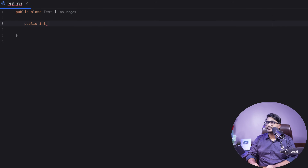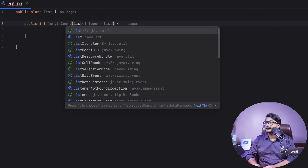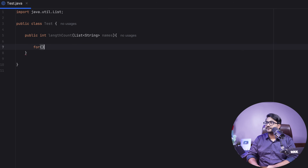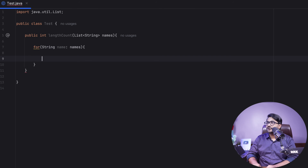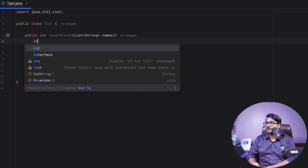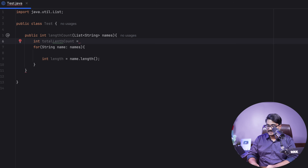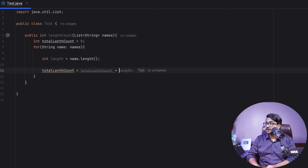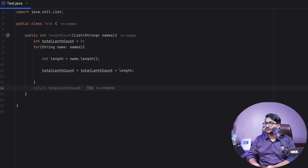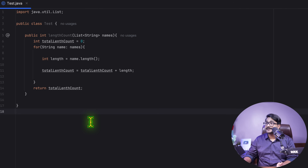I'm going to write a method called `lengthCount` where the input is a list of strings, since it contains names. We write a for loop to iterate over the names, find each name's length using `name.length()`, which returns an integer. We take a variable `totalLengthCount` initialized to zero, add each length to it, and finally return `totalLengthCount`.